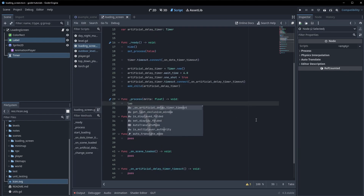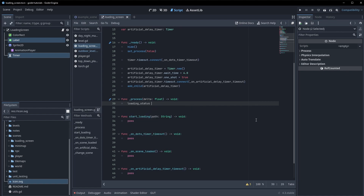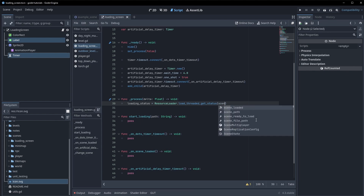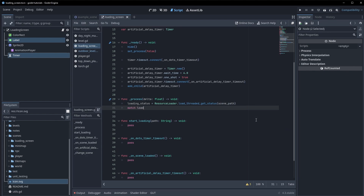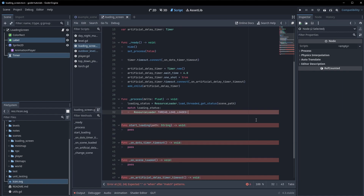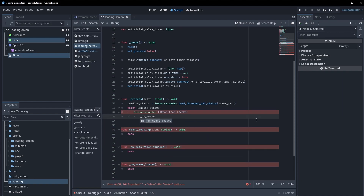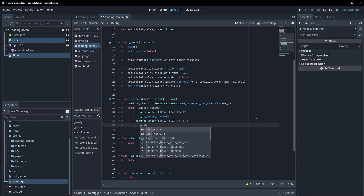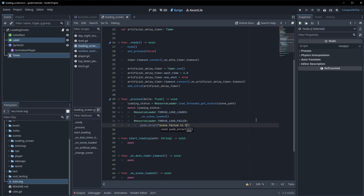In _process we're going to get the loading status by calling ResourceLoader.load_threaded_get_status and passing in our scene_path. Then we do a match on this loading_status: if it matches ResourceLoader.THREAD_LOAD_LOADED, that's a successful load and we call on_scene_loaded. Otherwise if we get THREAD_LOAD_FAILED, we push an error saying the scene failed to load.